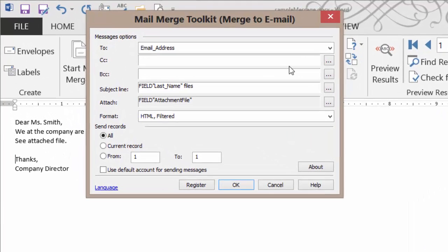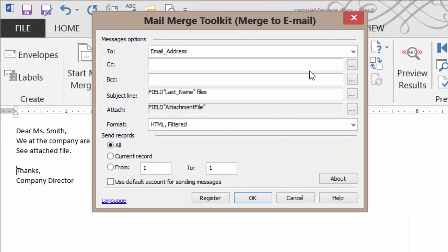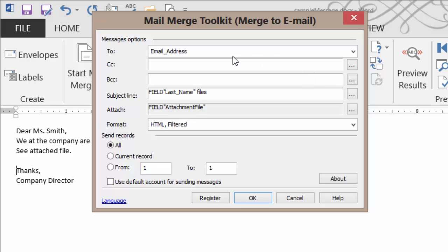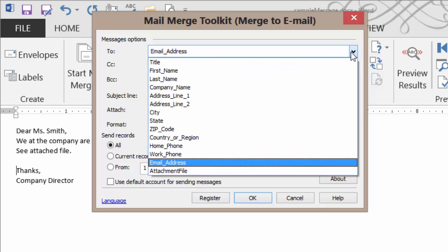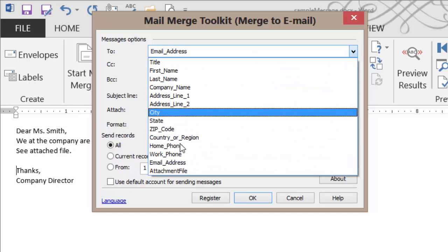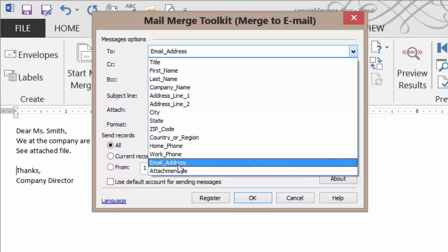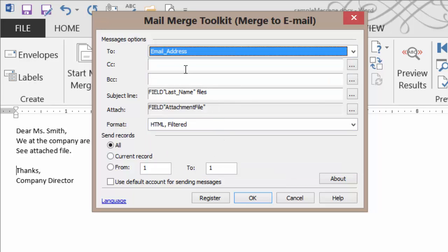We are prompted to fill out some of the information. Now, often times, if we've already performed one of these, it will remember our settings from the last time we used this data source. That's a huge time saver. But indeed, it is correct. I want to show the email address. A courtesy copy, possibly. The subject line is going to show their last name space files.